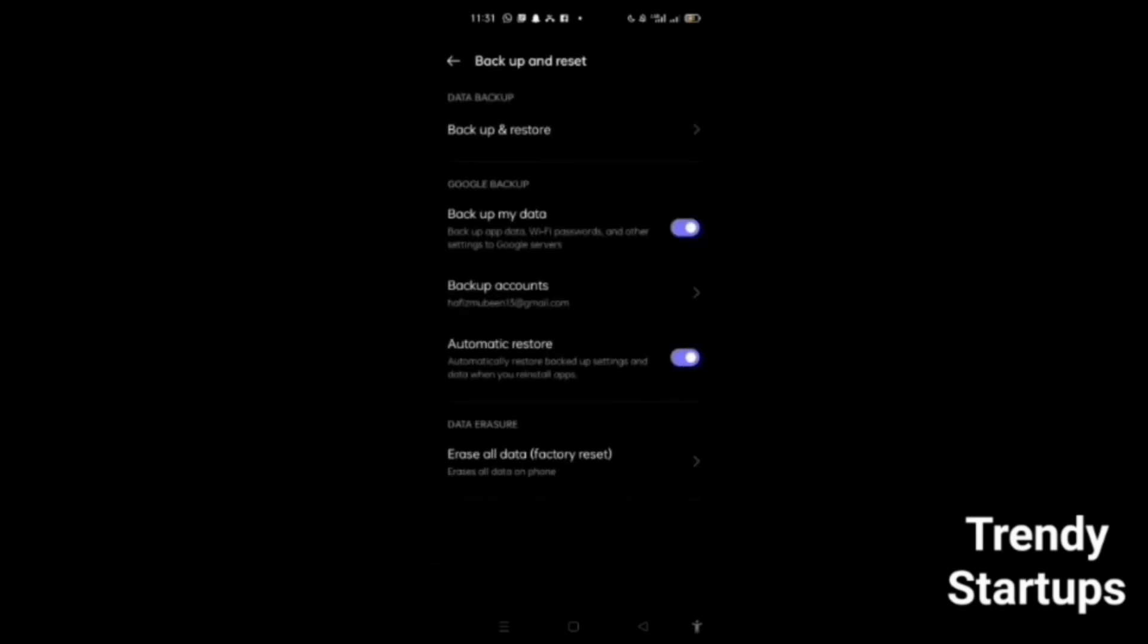We have to reset only our settings, not all data, because if you reset all the data, many important files, images, and videos can be lost. So only reset your settings.